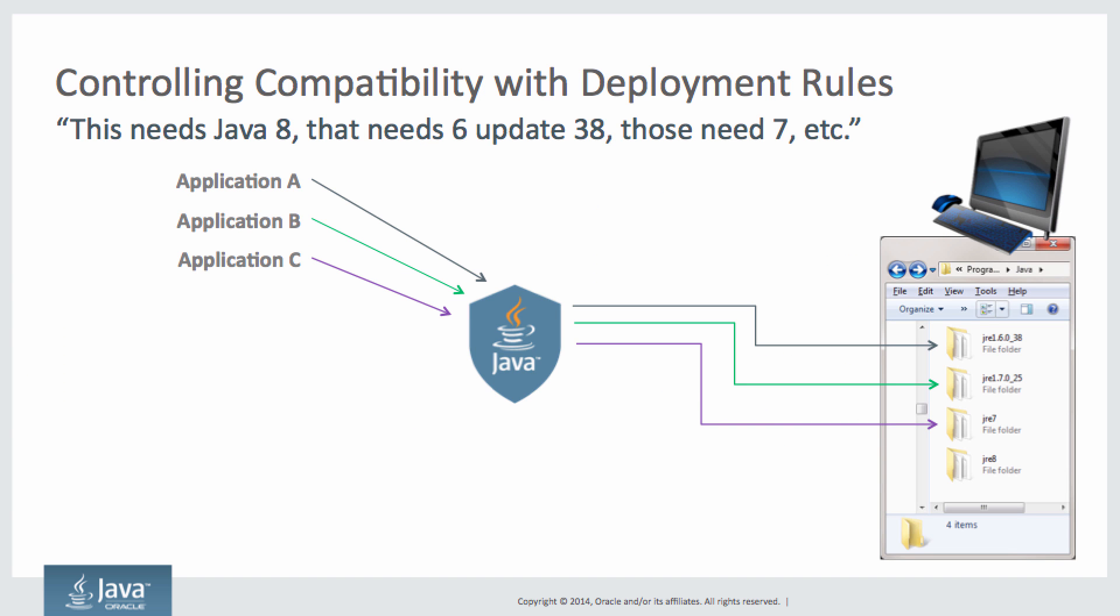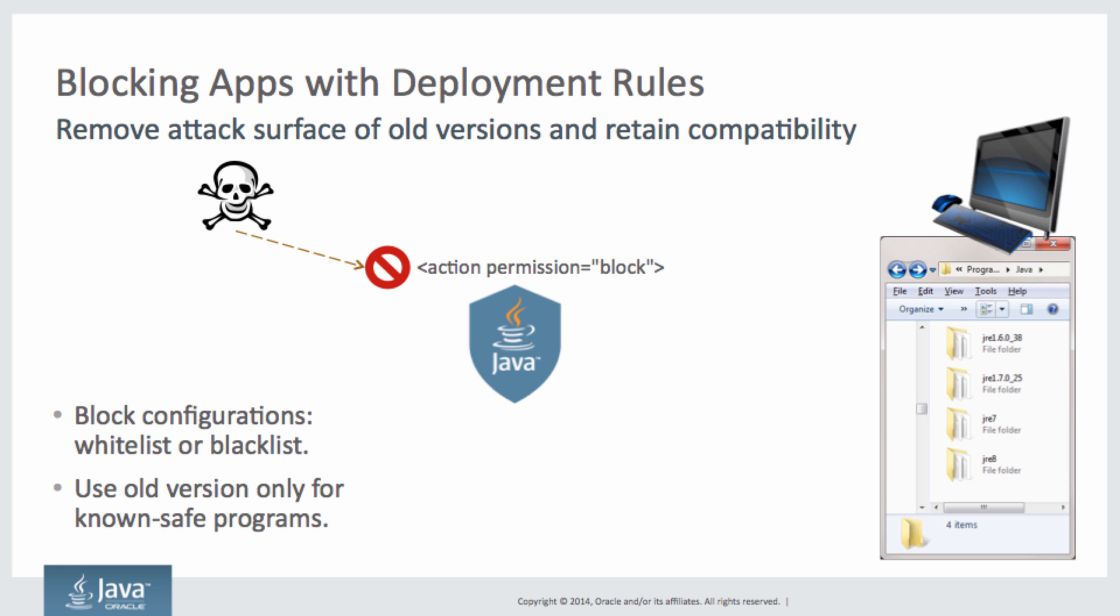So we can control compatibility across the enterprise with deployment rules. As I said, some applications need certain versions of Java. Also, we can whitelist or blacklist applications and reduce our attack surface.